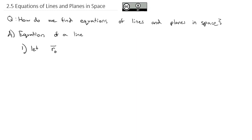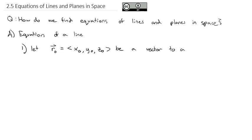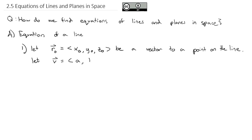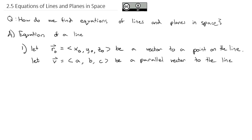We're going to let r-naught be a vector — we're going to call it x-naught, y-naught, z-naught — a vector to a point on the line. We're going to let v, which is going to be represented with a, b, c, be a parallel vector to the line. In other words, vector v is going in the same direction. Then, let's look at a visual of what we have here.